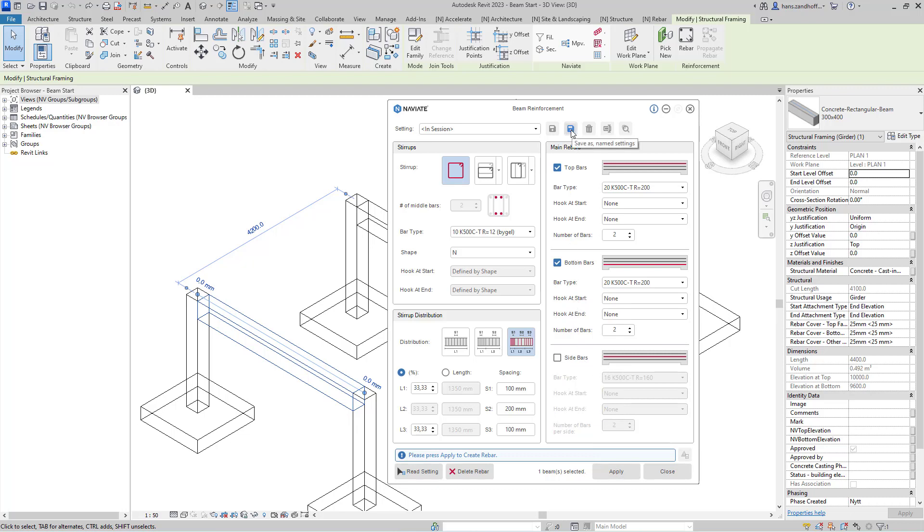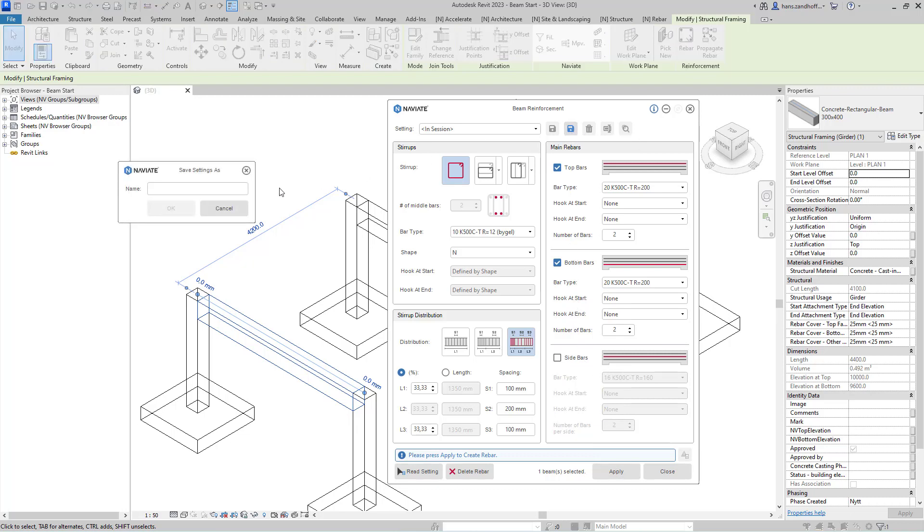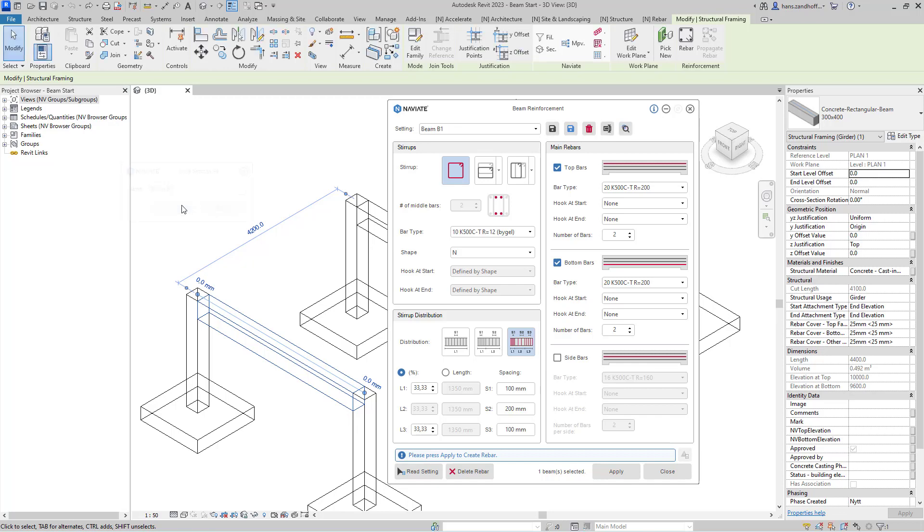I can save this as a setting for use in the future. To apply this to the beam, press apply.